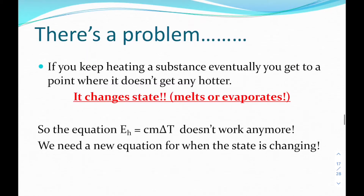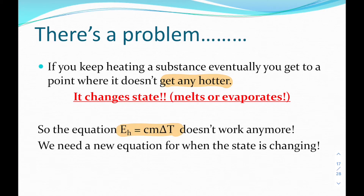There is a problem, because if you keep heating a substance, eventually you get to a point where it won't get any hotter. So that equation doesn't work because the substance changes state.